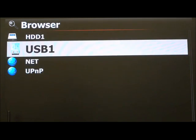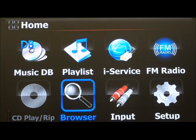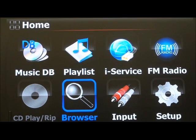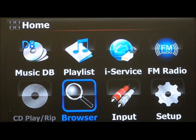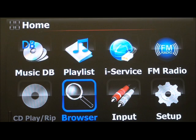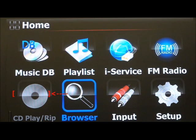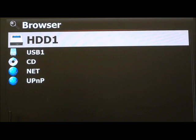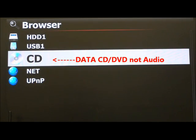The last icon is the CD play/rip section, which gives you the mechanism to copy and play your CDs. At the moment I can't access it because it's inactive — I haven't got a CD inserted. I'm going to go back to the browser and make a little point. You see that CD over here — this is a data CD, not an audio CD.